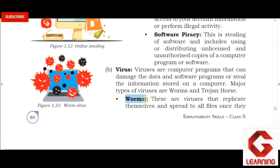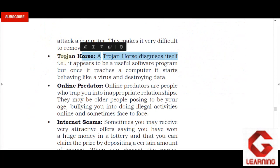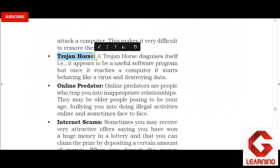Next is the Trojan Horse. A Trojan Horse is a type of virus that, before entering our computer, appears to be useful software. But after entering the computer, its malware function starts and begins to damage our computer. So the two viruses explained here are: first, Worms, and second, Trojan Horse.